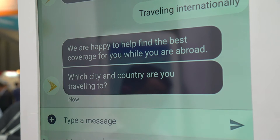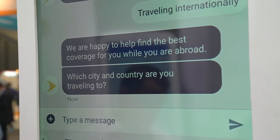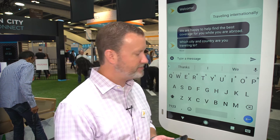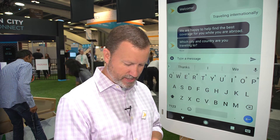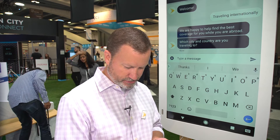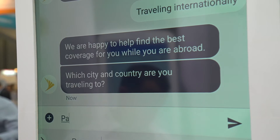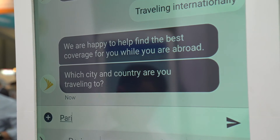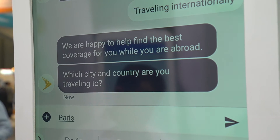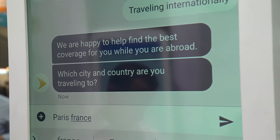Our natural language processing is recognizing the customer's intent to travel internationally. We first want to confirm the city and country they're traveling to. So I'm going to go ahead and select Paris, one of my favorite destinations.